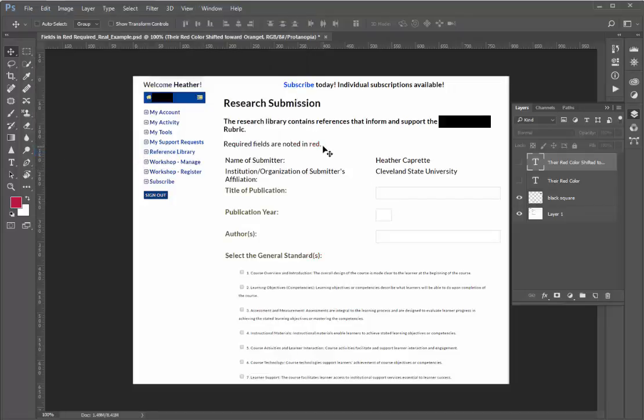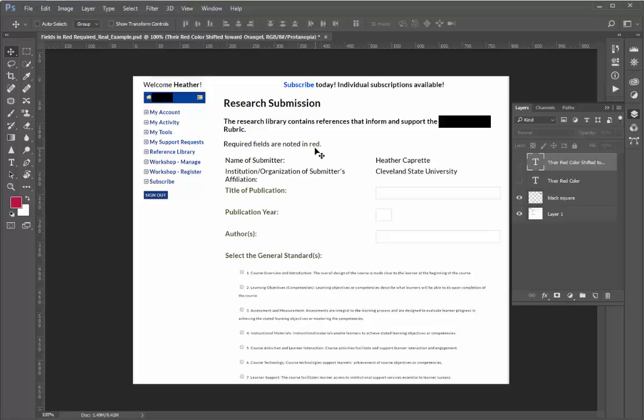You can see the reds are really hard to distinguish here. It's maybe a slightly lighter shade of gray from the text color, which I assume is black. So it's a very dark gray, and it just doesn't stand out at all.